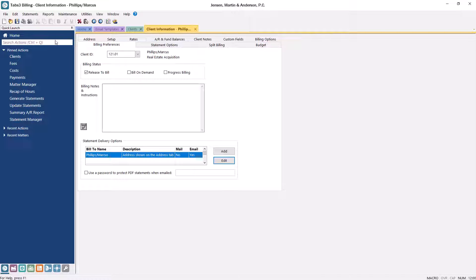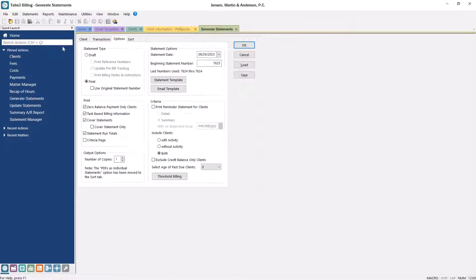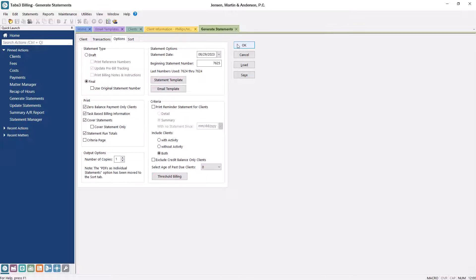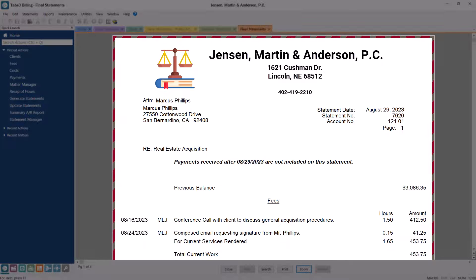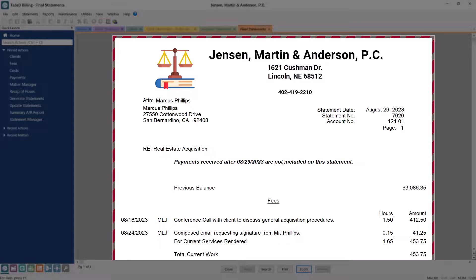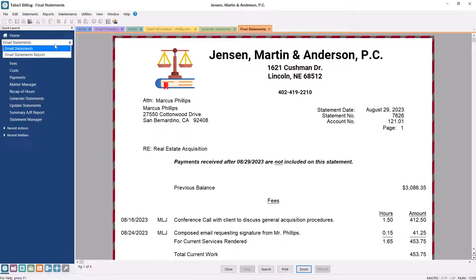When ready, search for and select Generate Statements from the quick launch. When previewing final statements, a red and gray border will denote clients who are set up to only receive an email statement. Once your statements have been finalized and updated, you're ready to move over to the Email Statements window.